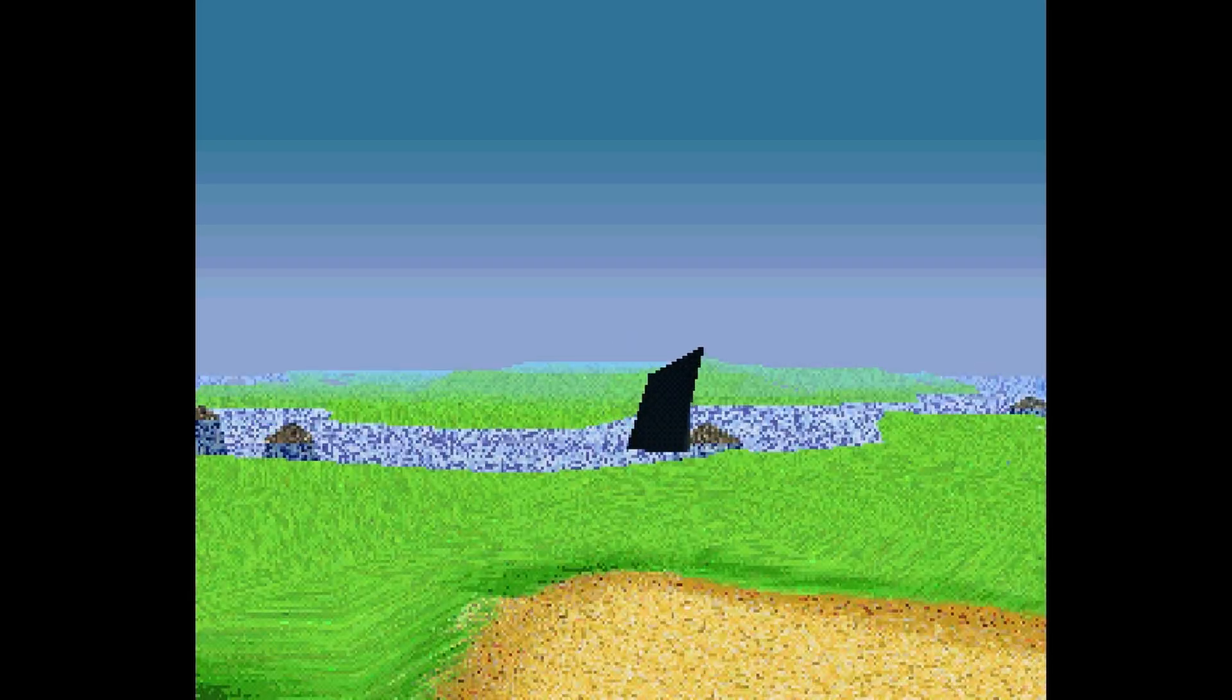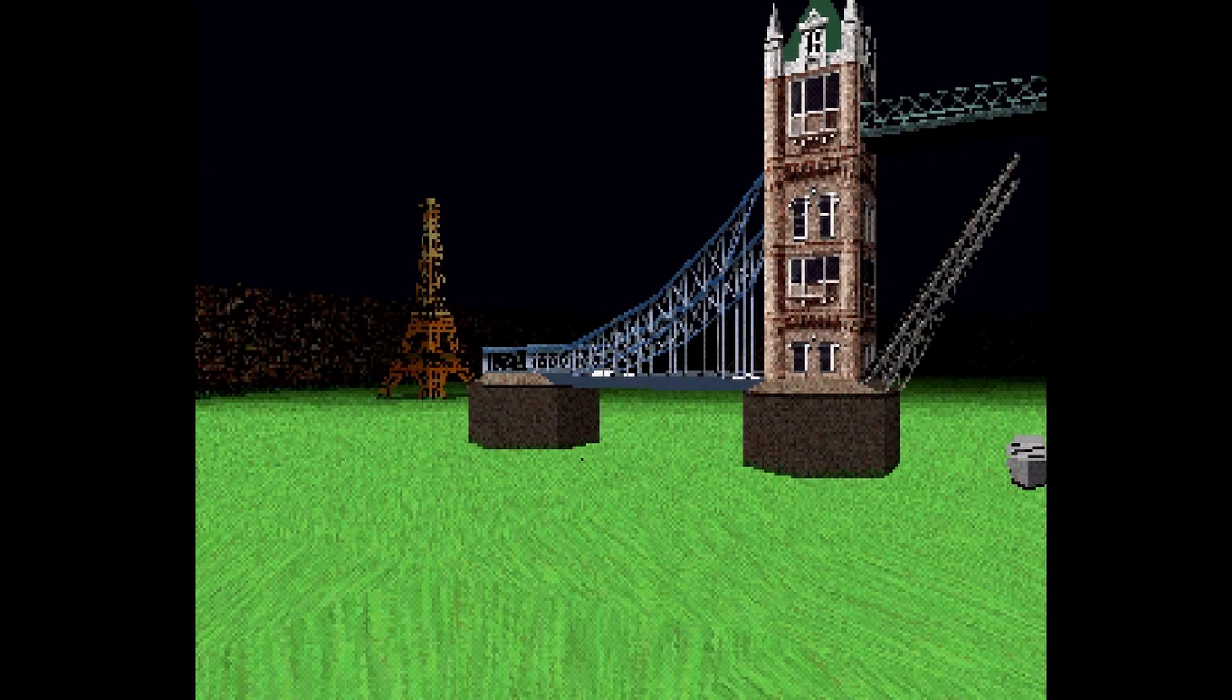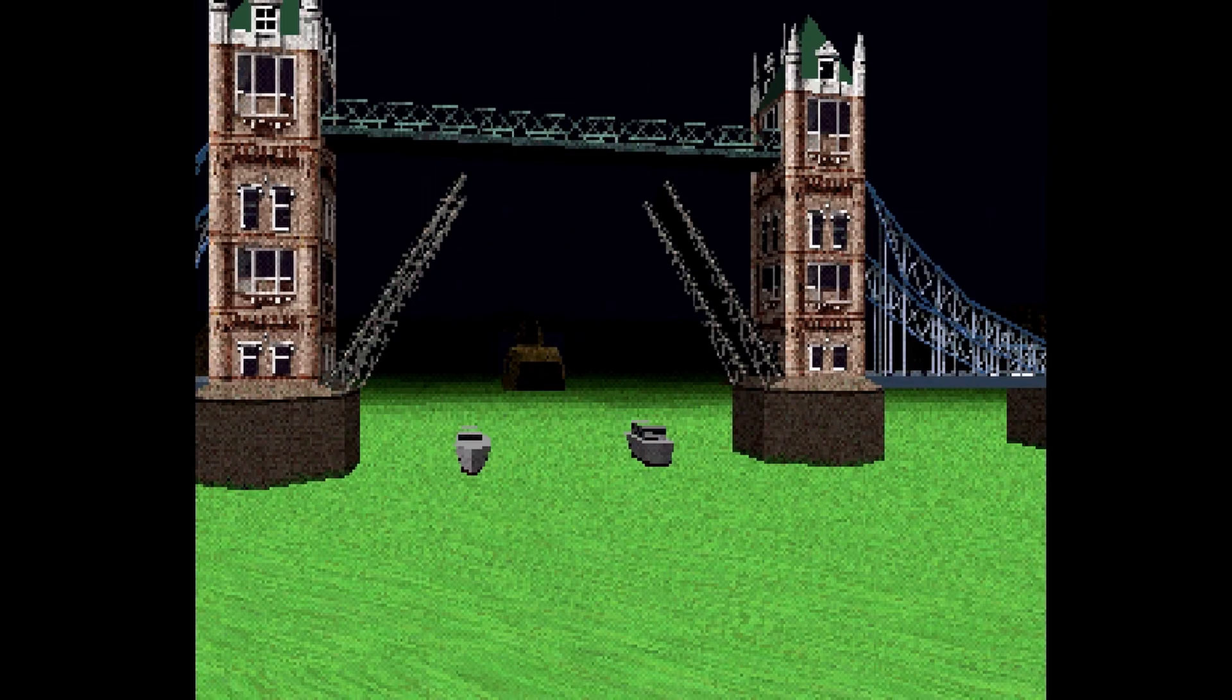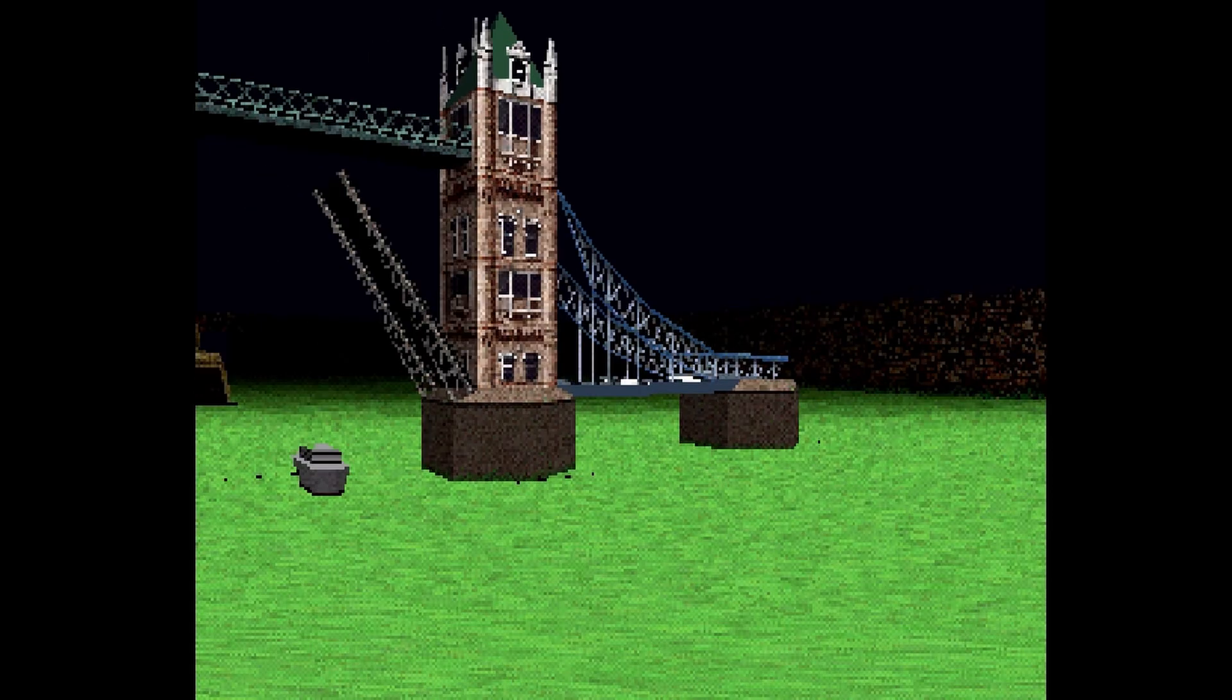LSD Dream Emulator is not for everybody, obviously. It's a fun game to check out and experience because it is so new and unique and different for its time and place.